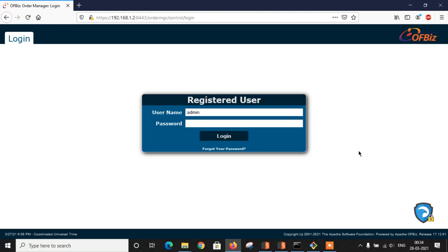Hello pen testers, this is Puneet from Rapid SafeGuard back again with another CVE video. In this video we are going to talk about Apache OFBiz CVE-2020-9496.